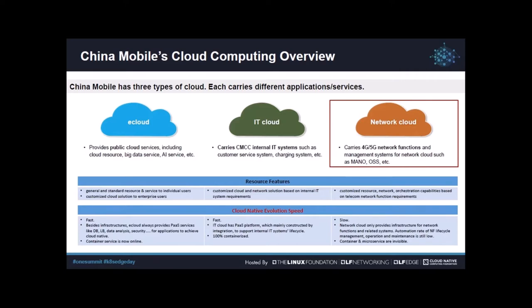By looking at all three types of clouds, eCloud and IT cloud have fewer telecom features, so they go faster on cloud native evolution. Our eCloud is also providing PaaS services for applications to achieve cloud native, and a container as cloud native infrastructure is already online. Our IT cloud also has a PaaS platform and the containerization rate of its services is 100% for now. However, the cloud native upgrade of network cloud is much slower.